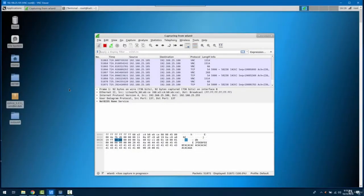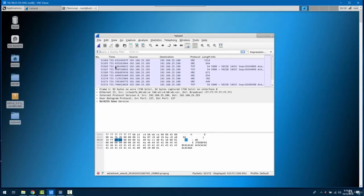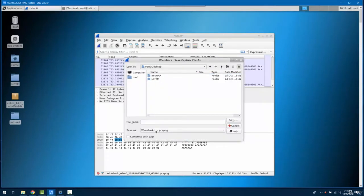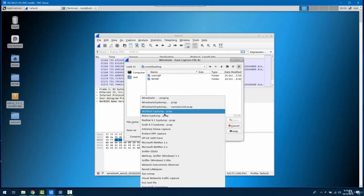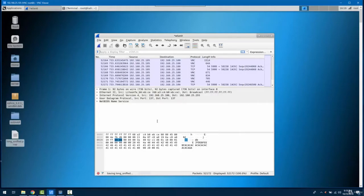We are going to analyze the captured file which we captured during the MITM attack. Let's stop it for a second and save this file on the desktop. The extension will be Wireshark TCP dump recap, and let's give it the name 'longsniff' and save it.